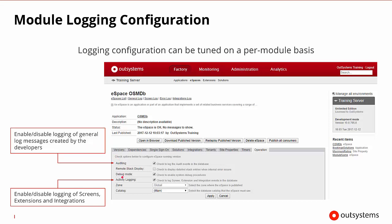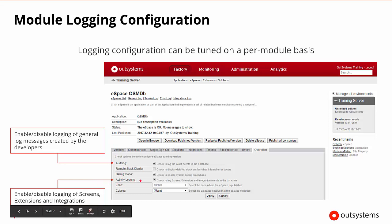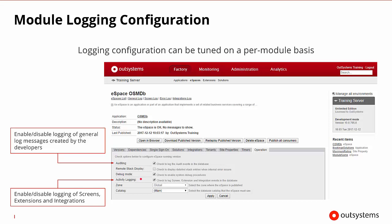We can also turn on and off activity logging. So the logging of the screens, the extensions, the integrations that we talked about. So those don't have to be logged every time they are called unless we want them to. So coming down to the module and going to the operations tab, then we have access to things like auditing and activity logging to go ahead and control the level of logging on each module.